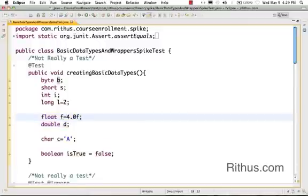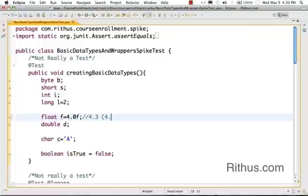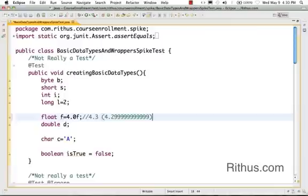The most important thing about these variables is the precision of a floating point is not exactly right in Java. That means if I store, if I try to store something like 4.3, internally Java might store it as 4.299999999.